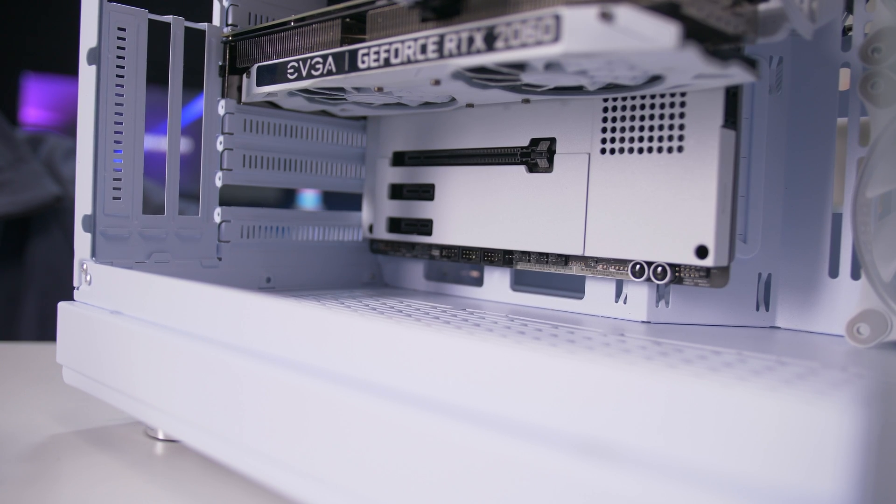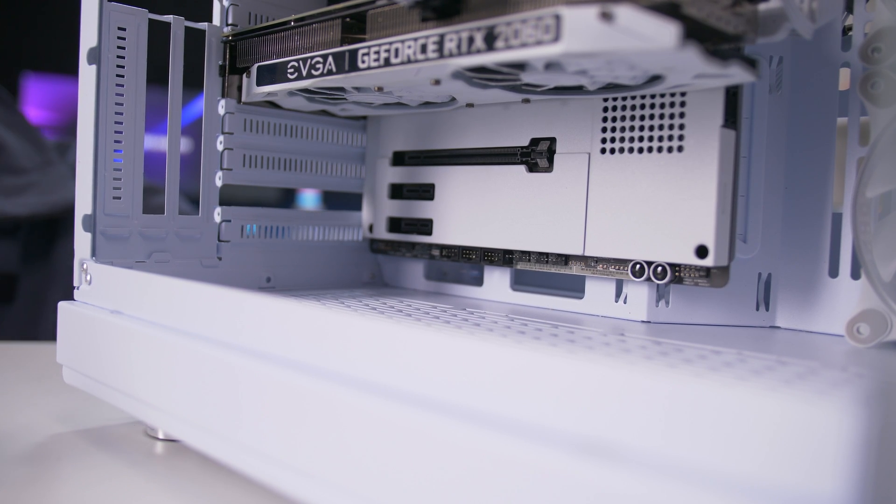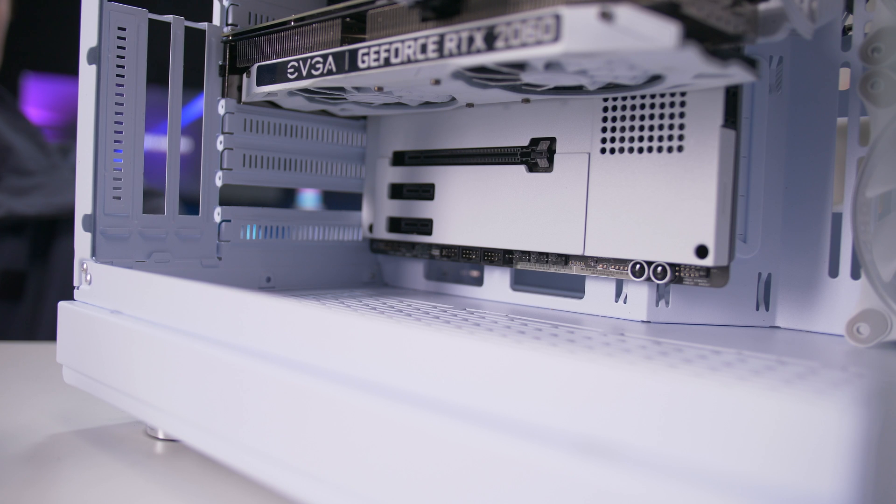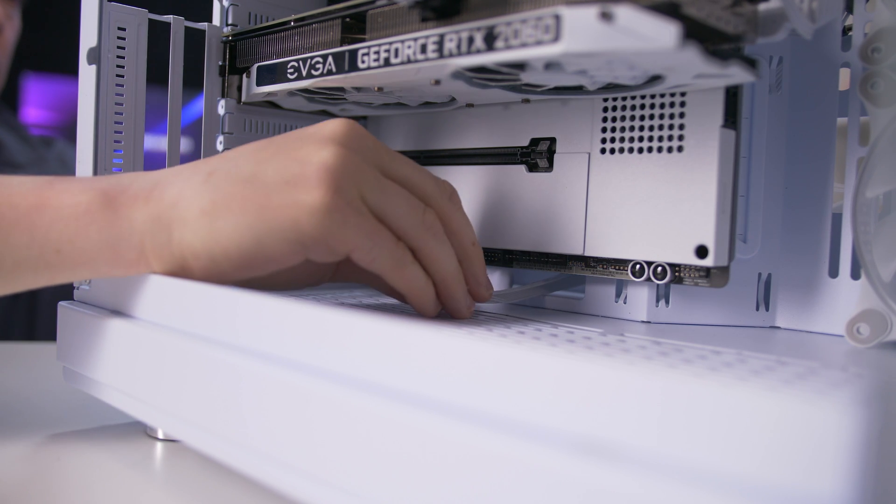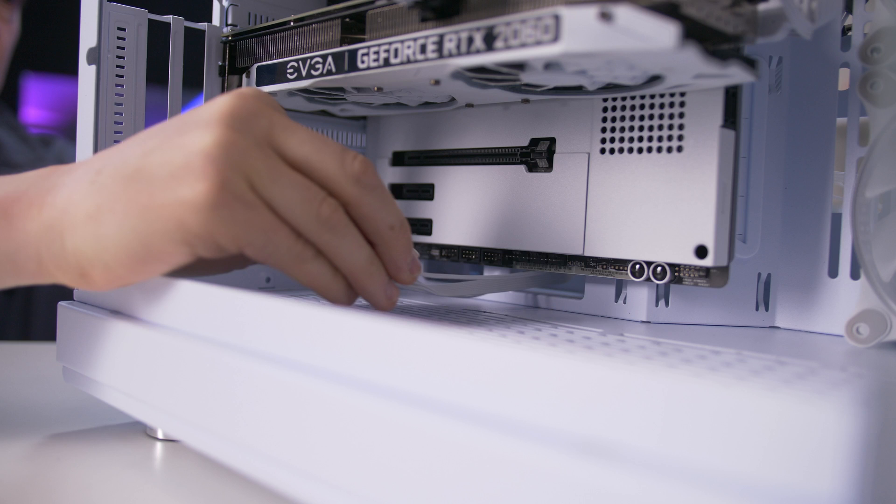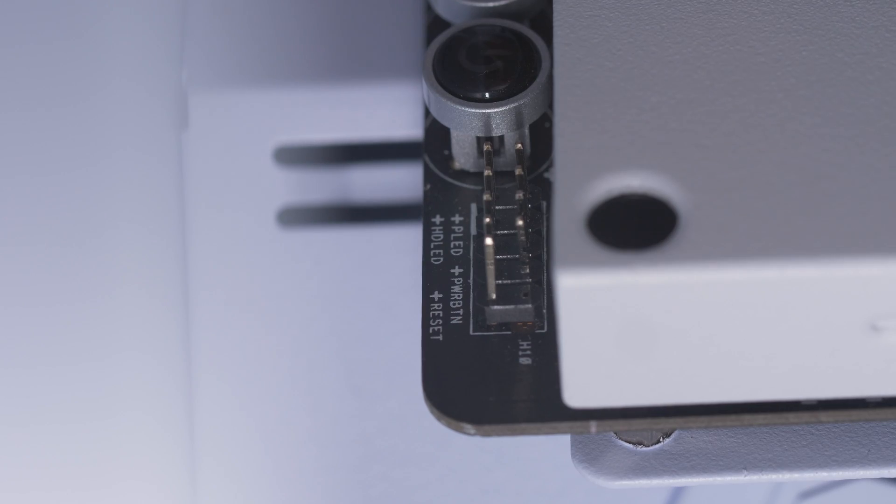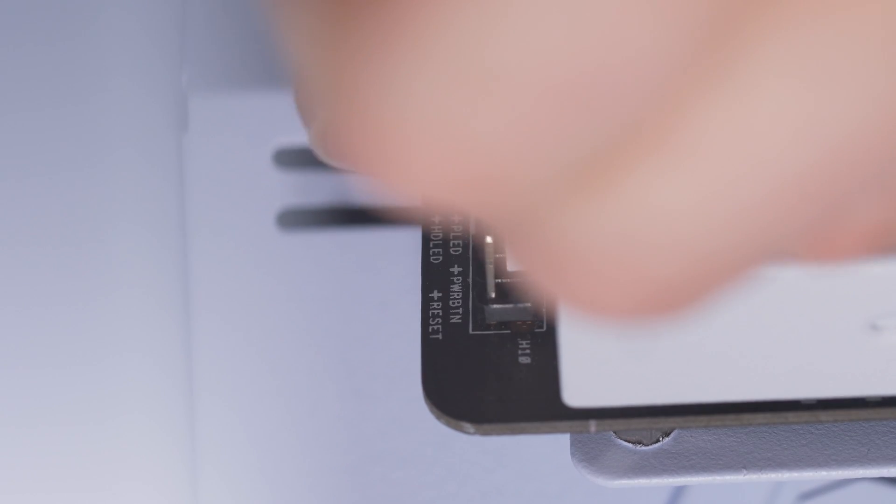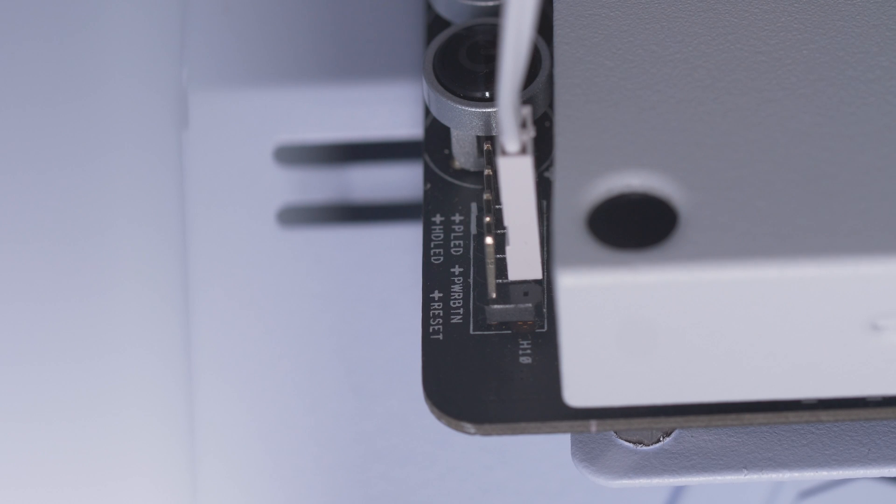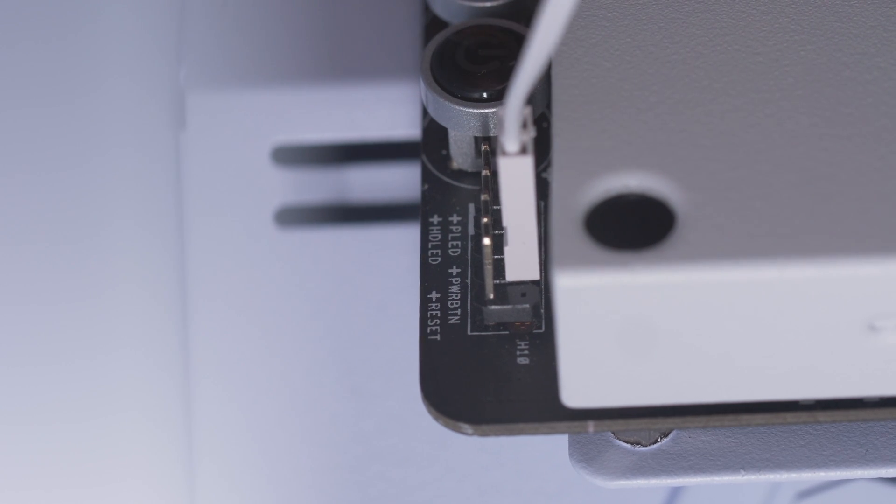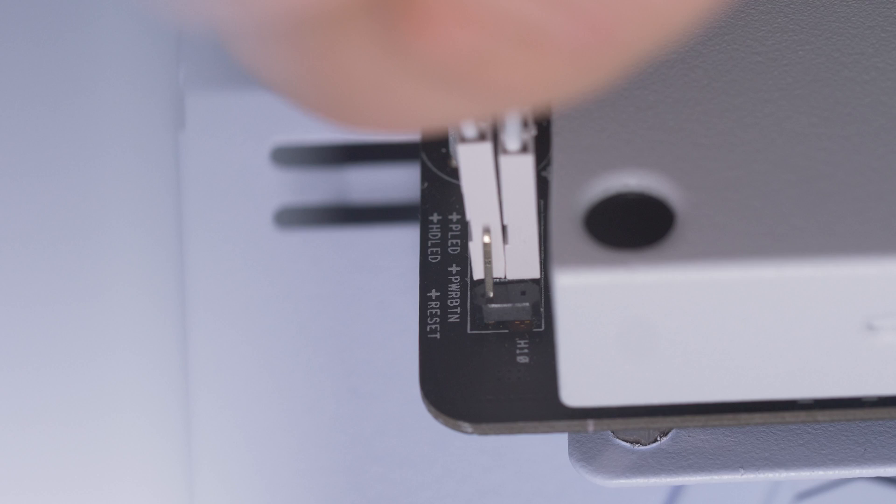We must also connect the headphone and microphone inputs, as well as the reset and power buttons, which are located on the front panel. This way, we enable the microphone and headphone inputs, the power button, and the reset button.